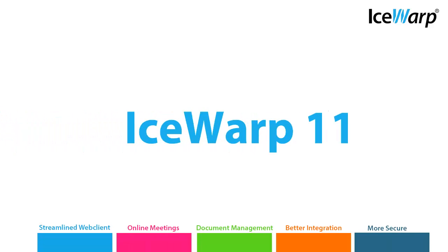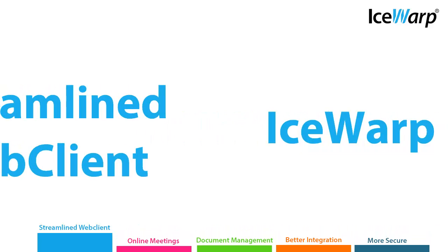IceWarp version 11 was designed with our customers and the demands of the future in mind. Carrying on the tradition of keeping organizations of all sizes connected easily, version 11 takes some of IceWarp's most popular features and makes them even better.